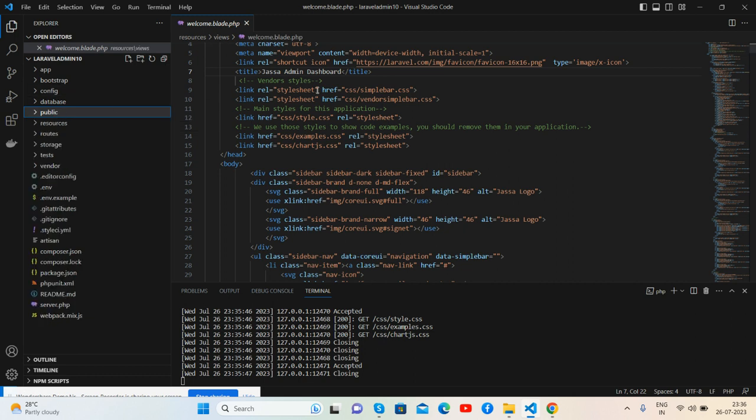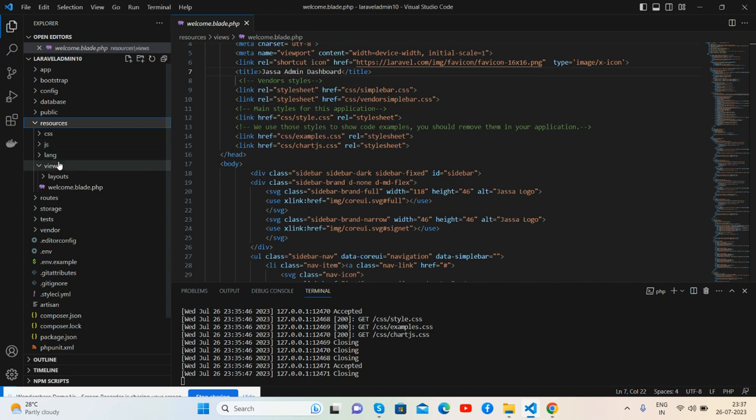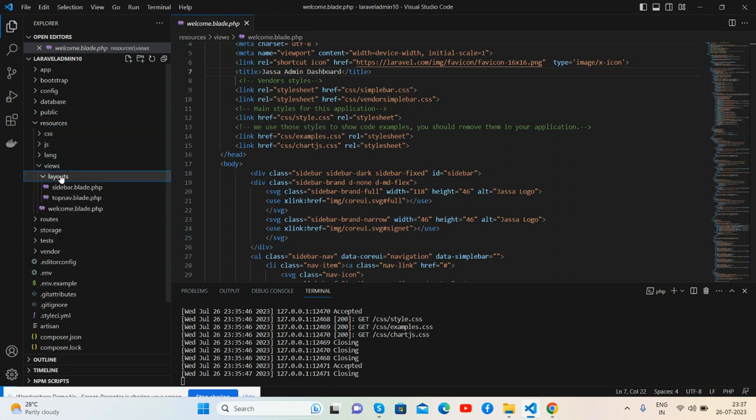You can change this file code according to your requirements, or you can make mini views like I did. I will show you in a future course as well how to make mini layouts and call them inside the main template.